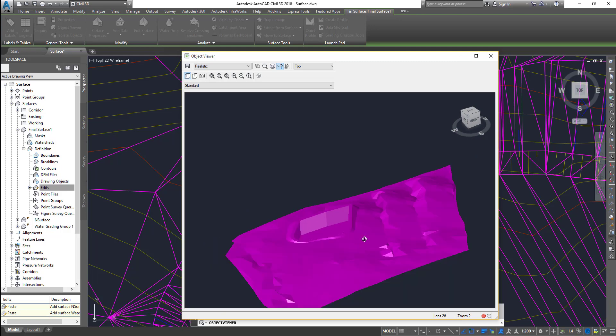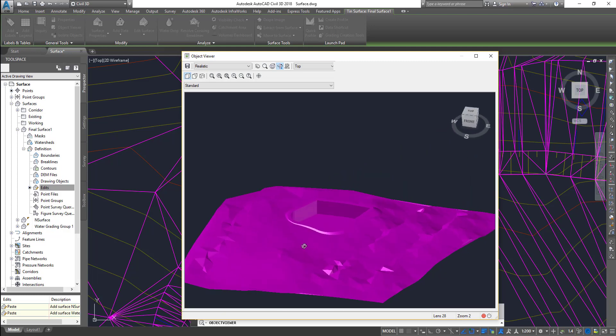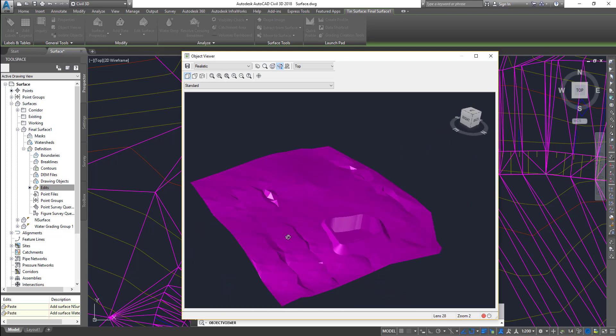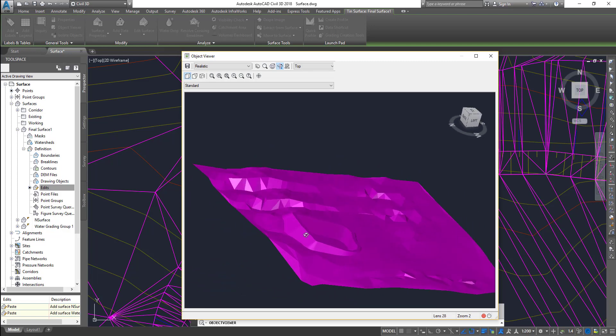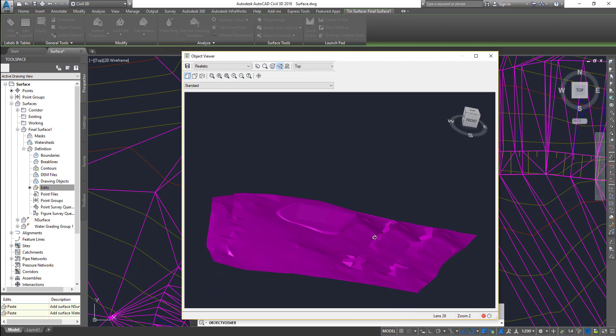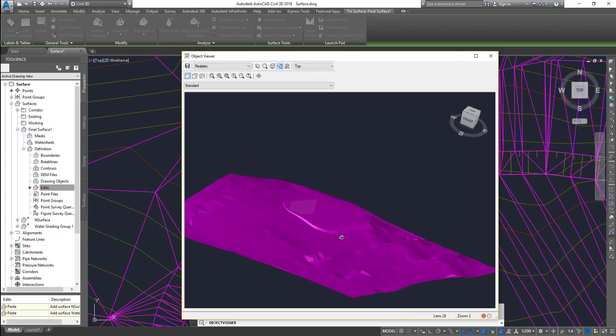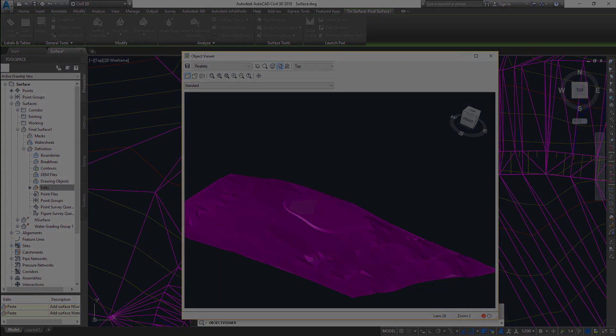Alright guys, that's it for creating a vertical wall using grading tools. If you have any questions, let me know. I'll probably do a few more videos under Civil 3D itself, and then I will switch gears to survey database, Civil 3D plugin development, and AutoCAD plugin development. We'll do some more videos in there as well. Thanks guys, catch you later.